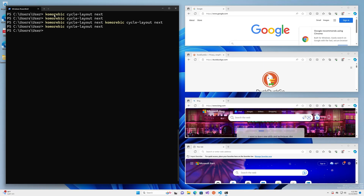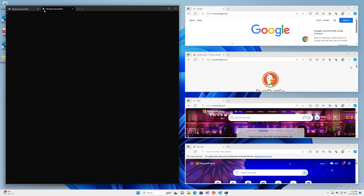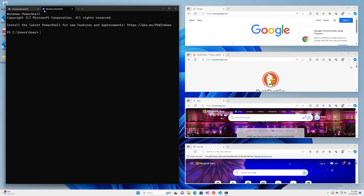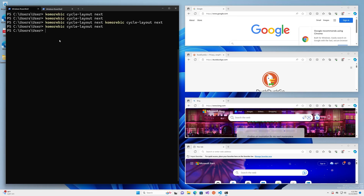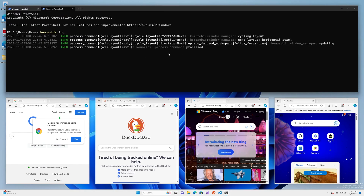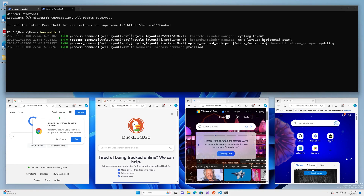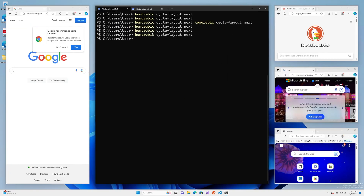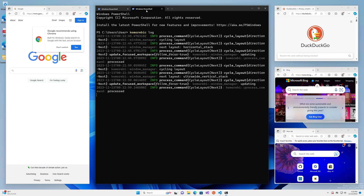If you want to know what each of these layouts are, you can check the logs. So we're going to do cycle-layout next, and you can see that the next layout here is horizontal stack. So this is the horizontal stack layout. Let's do it again.